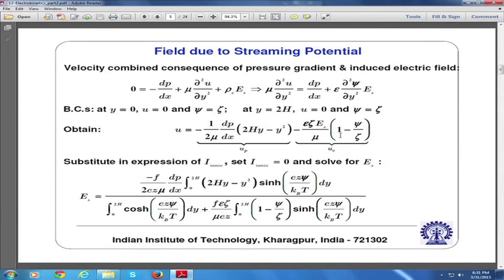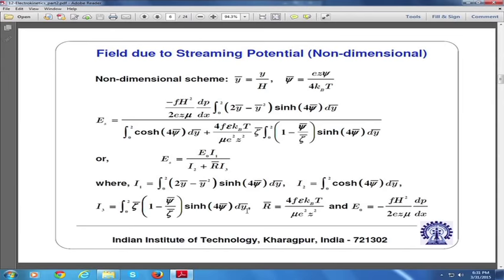Let us go to the slide to see the expression for streaming potential. What we have done is replace n-plus and n-minus through the Boltzmann distribution, so terms with sinh and cosh appear. You can express this in suitable non-dimensional forms by letting y* = y/h and ψ* = z·e·ψ / (4k_B·T). The important thing is the concept we have employed - understanding what streaming potential is, how it is induced, and what are its practical utilities.